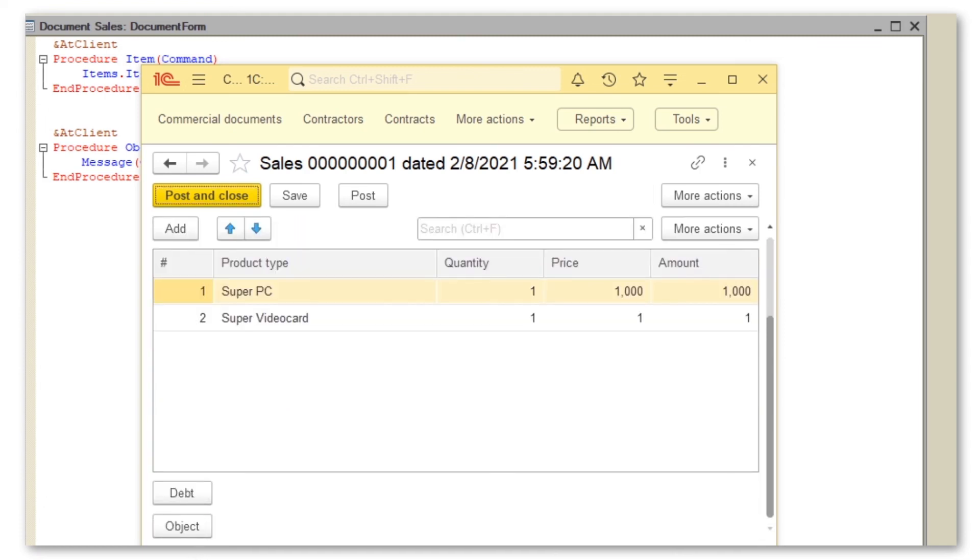See? It's gone. Hence, we can change the visibility of items in our form right within the code.